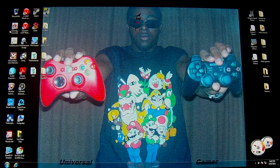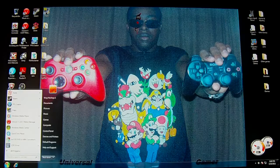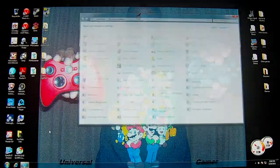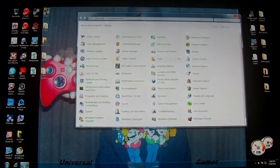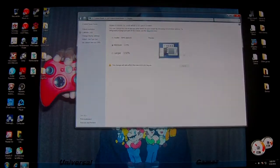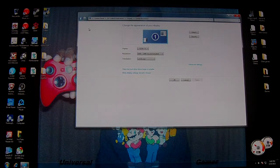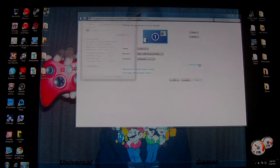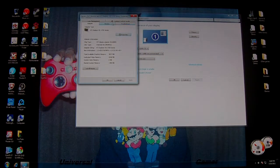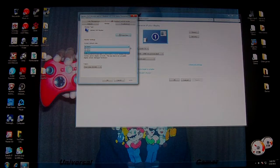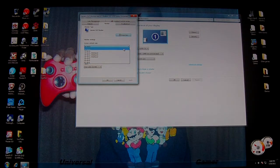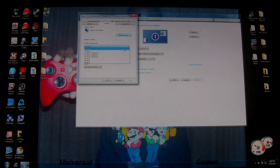When I connect my PC and go into Control Panel, Display, Adjust Resolution, Advanced Settings, Monitor — the only options I get are 60 Hz and below: 60, 59, 50, 30, 29, 25, 24, 23.